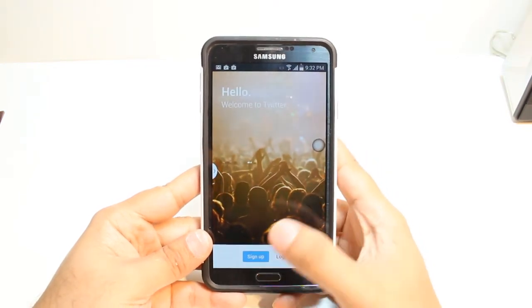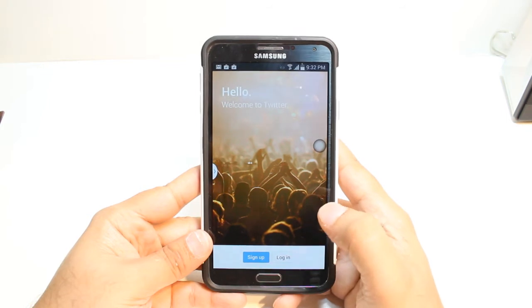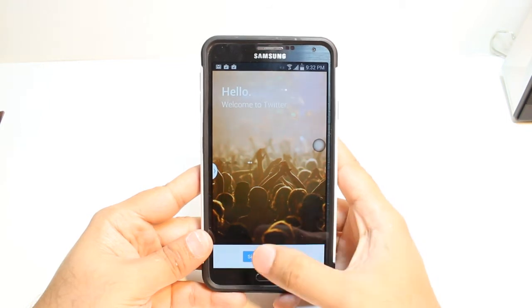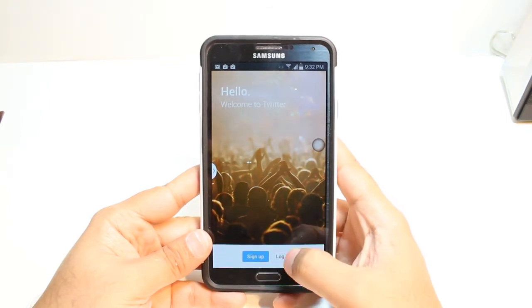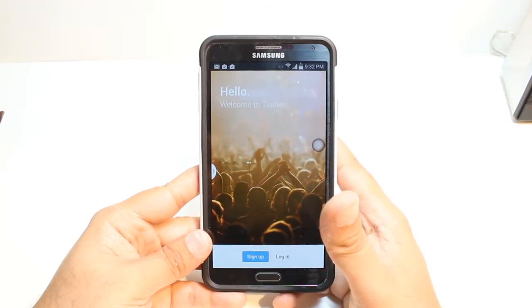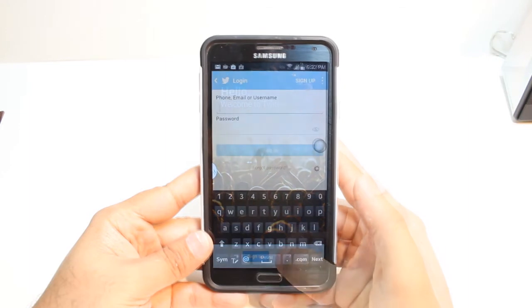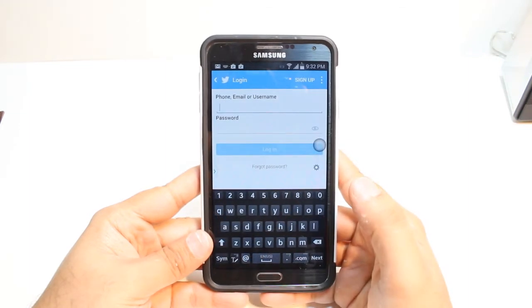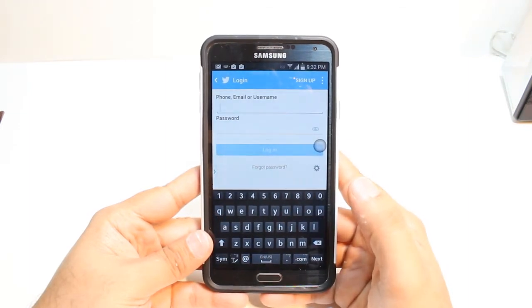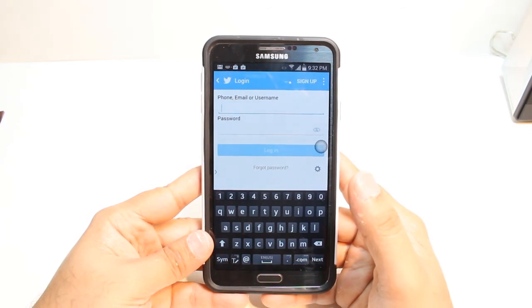As you see, we have two options here: sign up and log in. If you already have an account, hit log in. If you don't have an account, hit sign up. For log in, for example, put your email address and password, hit log in and enjoy.